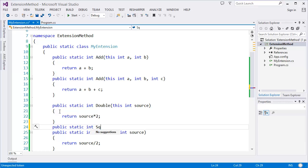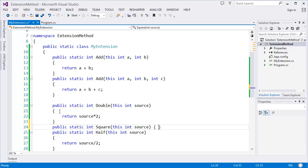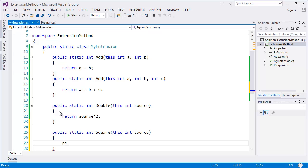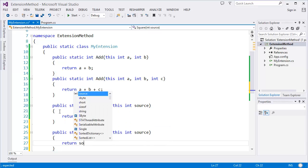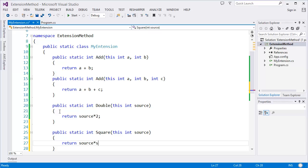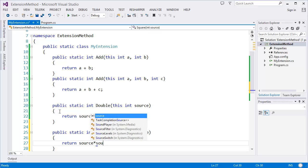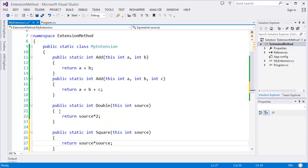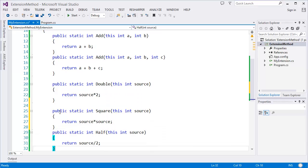Now let's say I want to create another method, static, it will be Square. So source, it will return source times source.